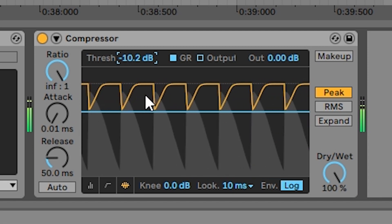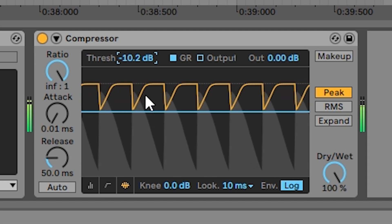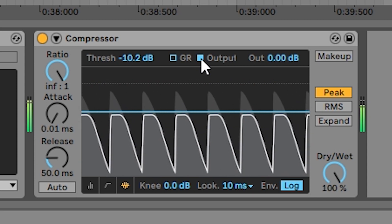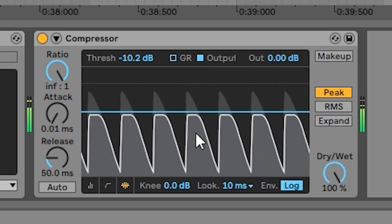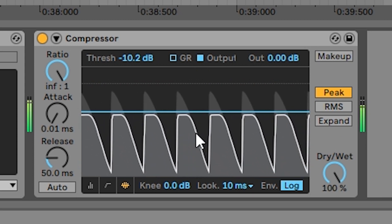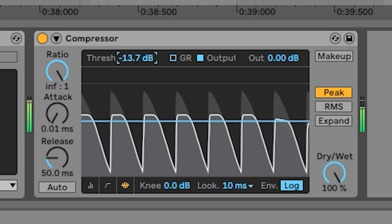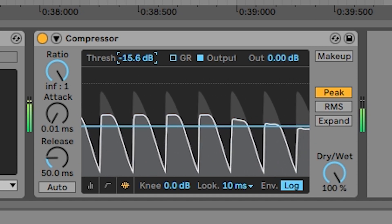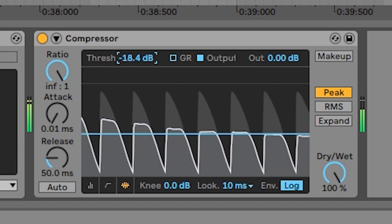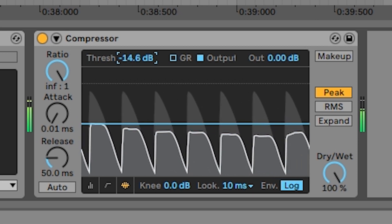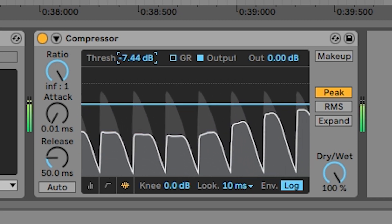The farther the yellow line goes down, the more compression is being applied. In the output graph, you can see by the white outline that the farther you bring down the threshold, the more the signal gets pushed down. The white outline here represents the output of the compressor.